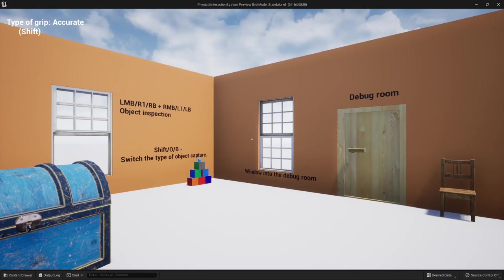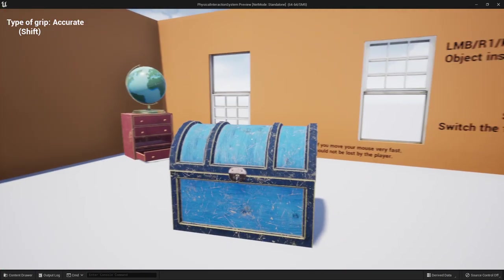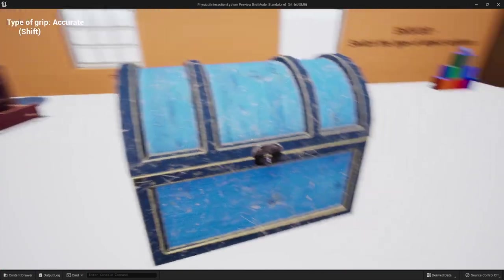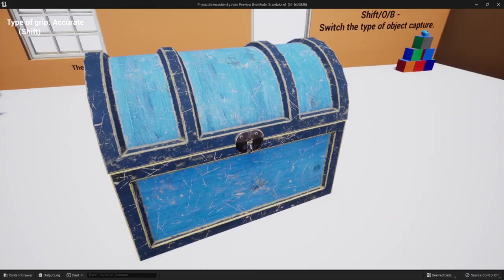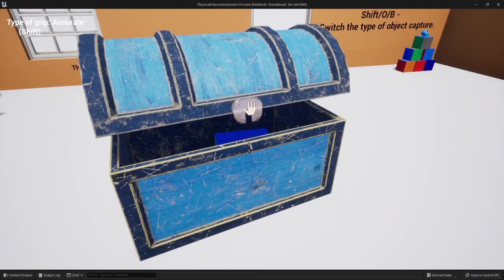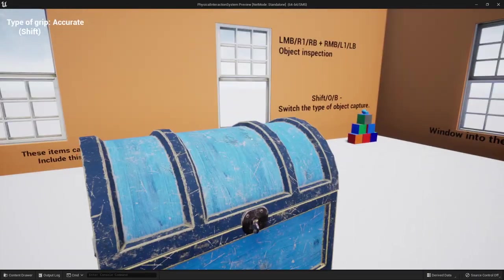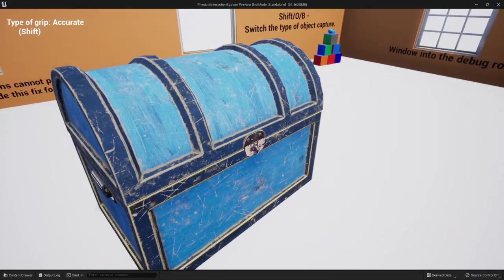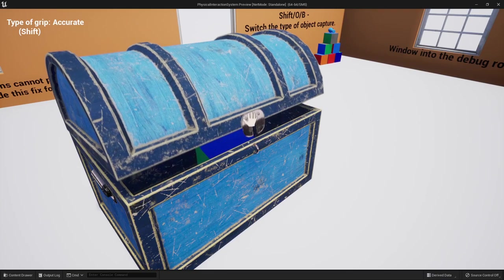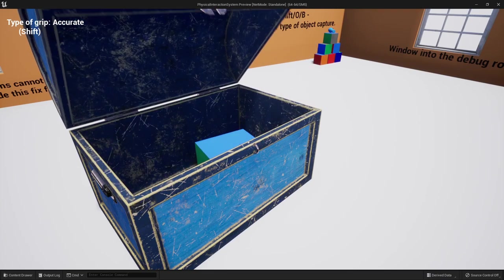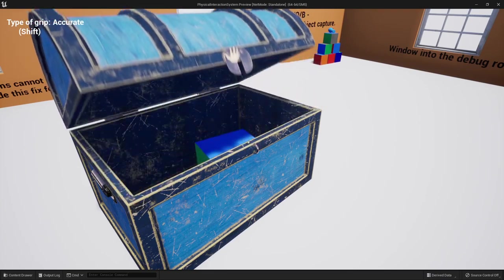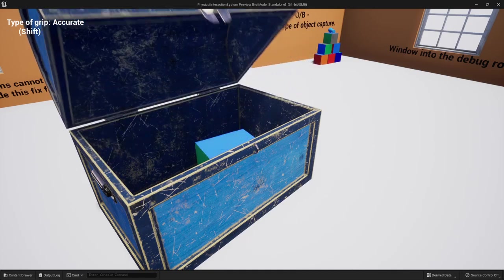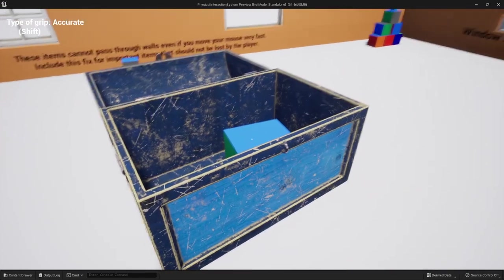Next up is this physical interaction system. So how this works is you can interact with all these different items. I can open this chest for example. And what it does is when you click on it, you use your mouse to actually move this cursor around on the screen.